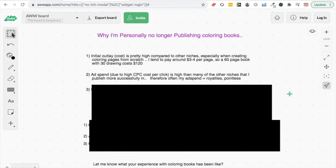So that means you're going to have to have a really high conversion rate to actually make that profitable and get sales on those books. And another thing is that oftentimes these coloring book niches, because there's so many different books, it pulls the whole aggregate price down. So you can see people listing these coloring books for like $3.99, $4.99, which also means the royalty is lower.